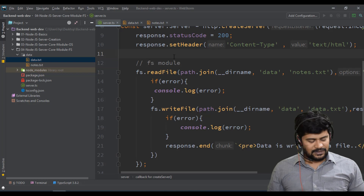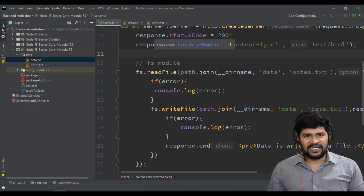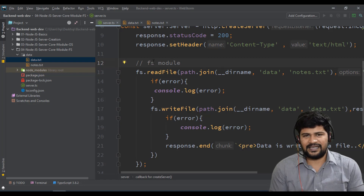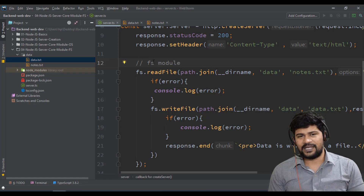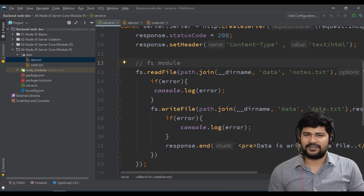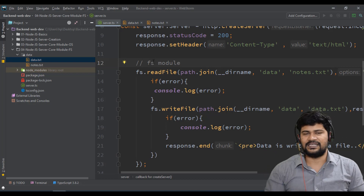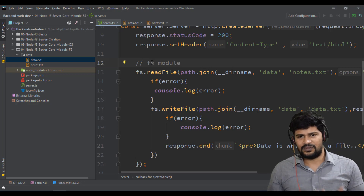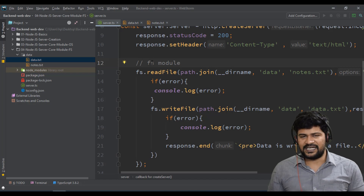That's how you read from a file and write to a file. I'll give you a task: using this same example, try reading not from notes.txt but from the current file — server.ts. A .ts file is also just a file. Try to read from the current program and write the content to some other file, generating a new file that contains the same program as server.ts. It's a basic function but gives you an idea of how to use core FS module. Let's meet in the next video where we'll see how to read some JSON data. Thank you.